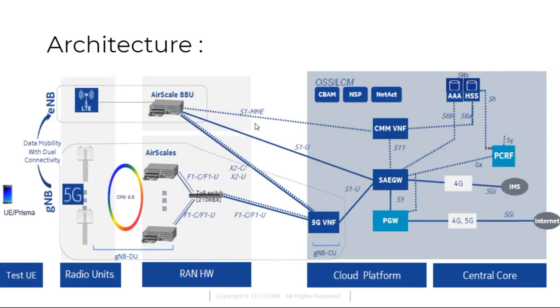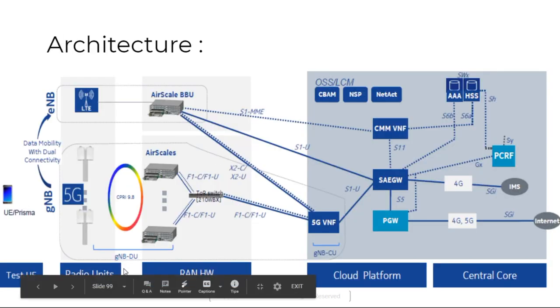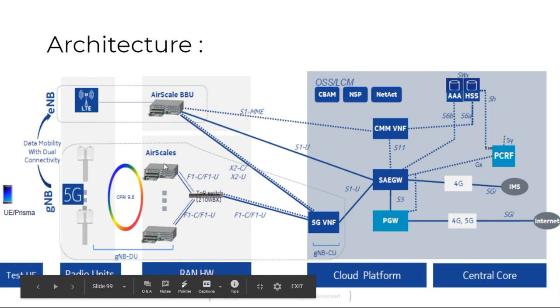This is a complete architecture we can see. UE, test UE, then we have radio units, RAN hardware, cloud platform and a central core. This is a core network. Now we are talking about this as a radio network. This is 5G and LTE. We have air scale.